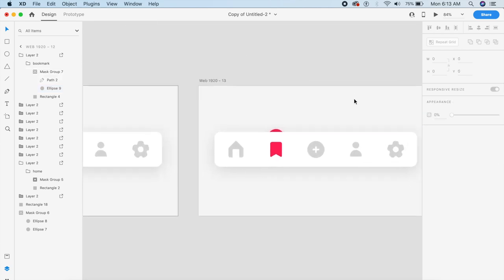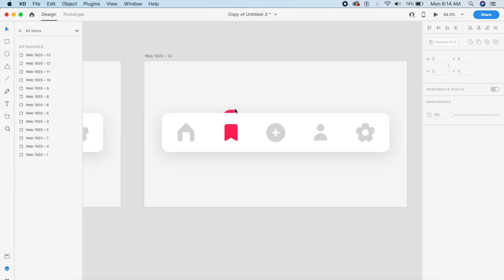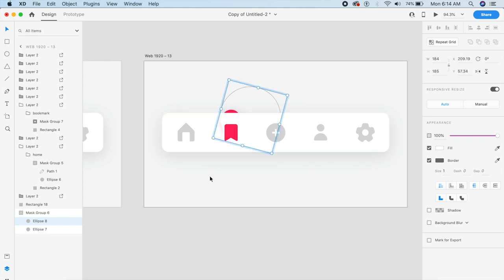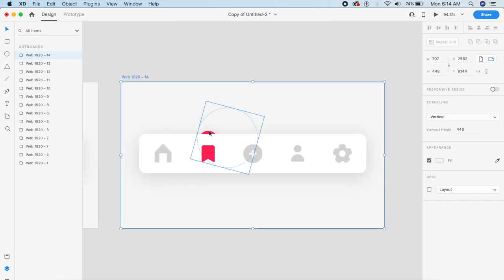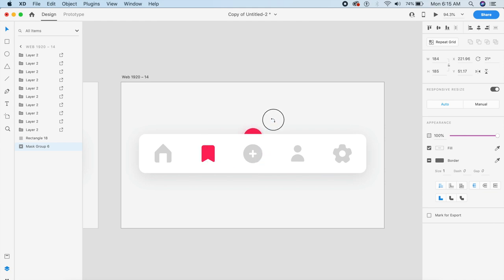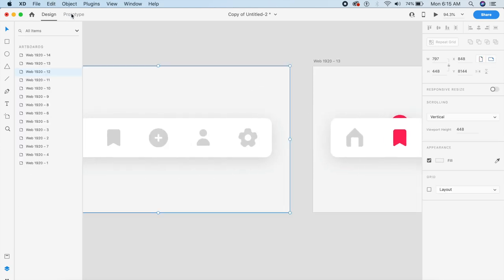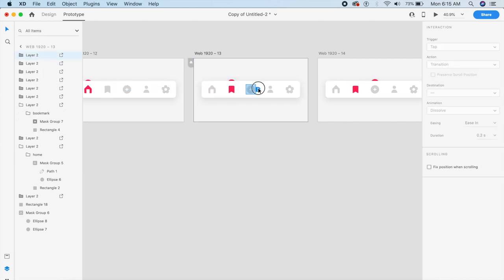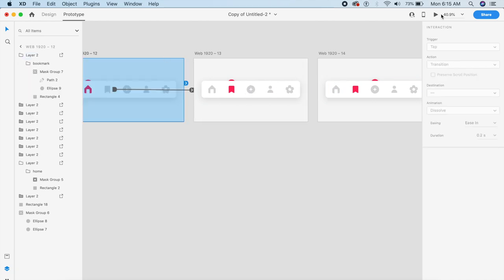To animate the circle all throughout without creating duplicate elements, on the second artboard move the outer masking circle to the right. For the third artboard, rotate it and move it a little to place it in center. Let's try the prototype — if I click on the plus icon and route it to the third artboard, and click, see how it animates.